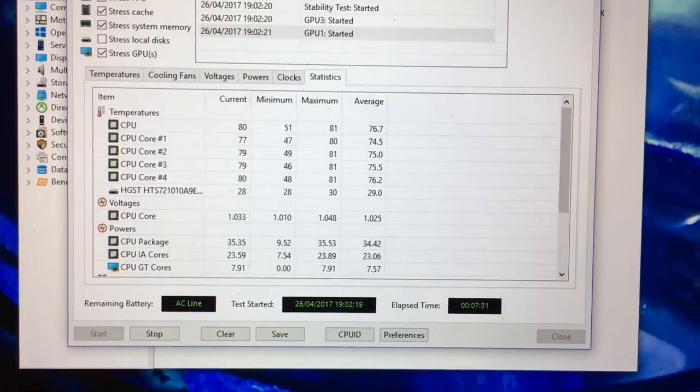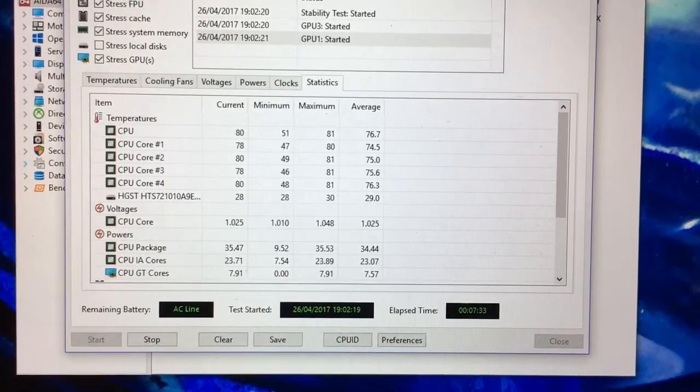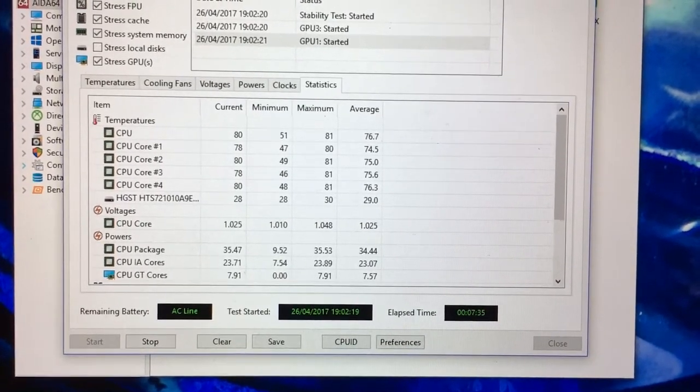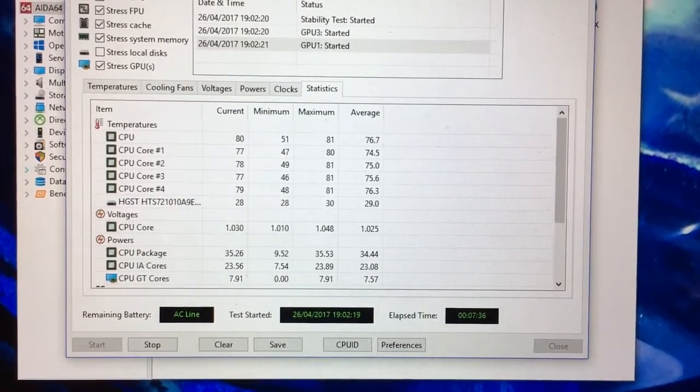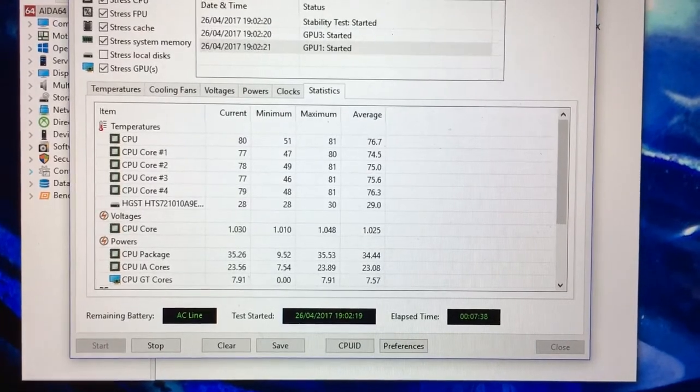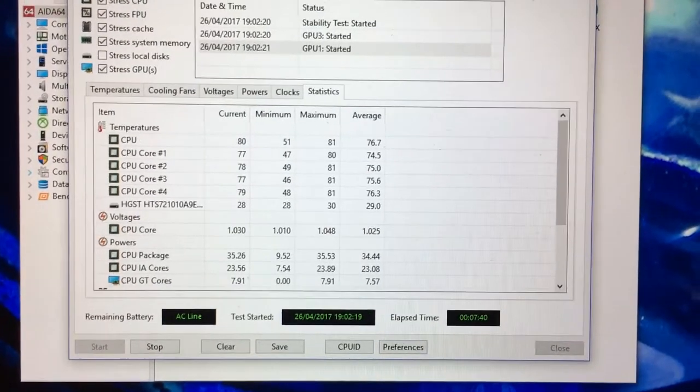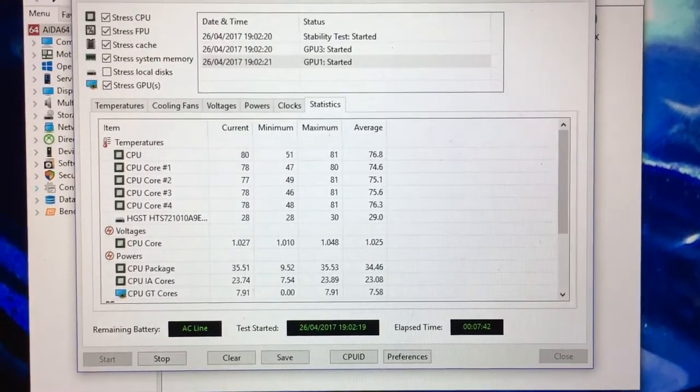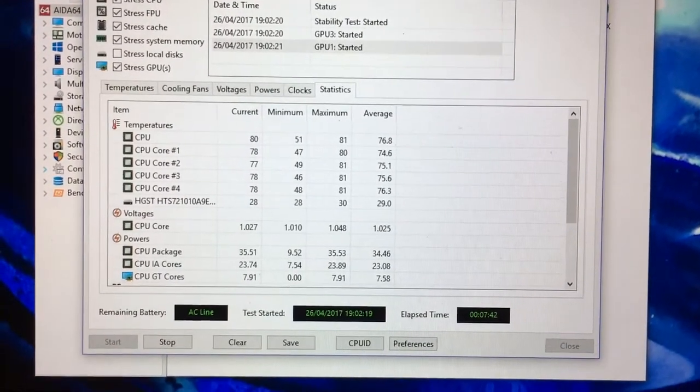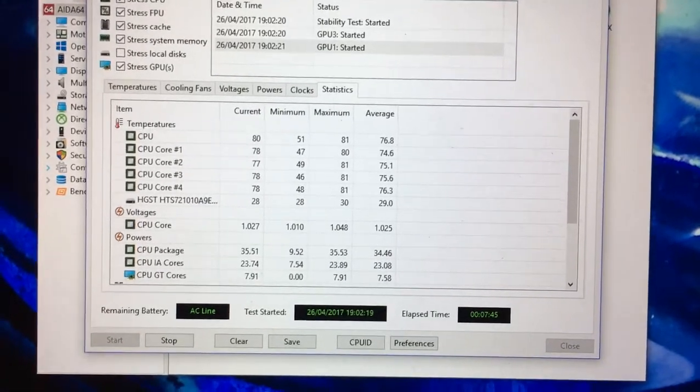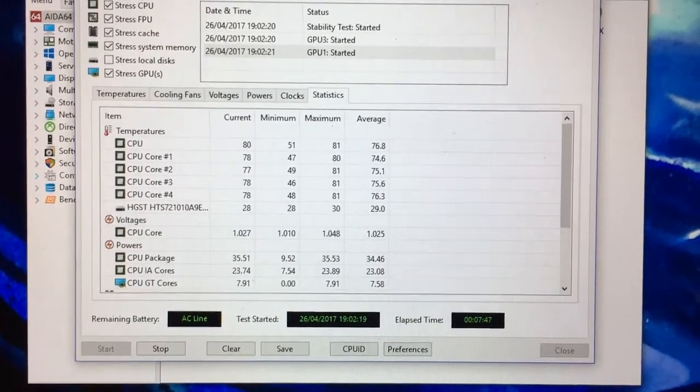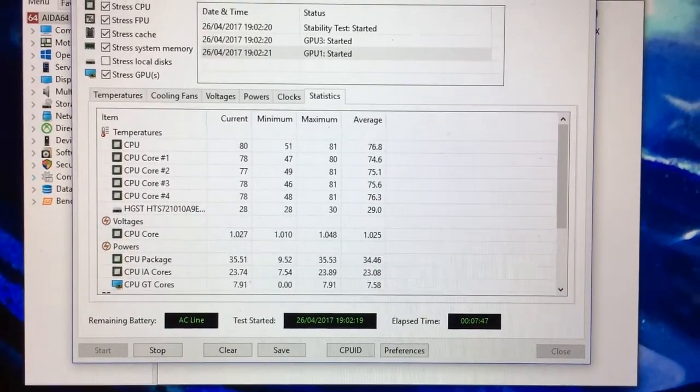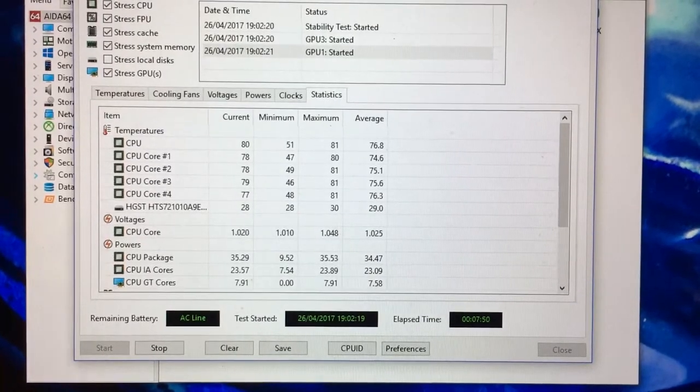So actually, the chill mat, in terms of taking just sheer temperature off, it's not taking loads off it. But what it is doing is it's stopping the Omen's fans ramping up to such higher speed.